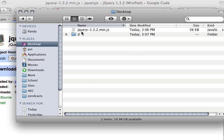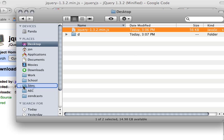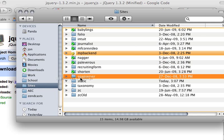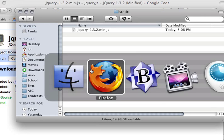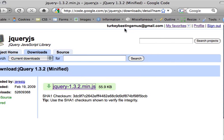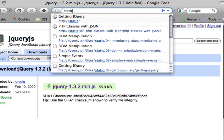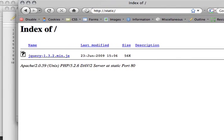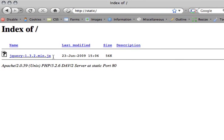Click on that link and you can see that it's already downloading. You'll see jQuery appear on my desktop. What I'm going to do is take it and drag it to my sites folder into the static folder. This is the folder I'm using for my particular project.